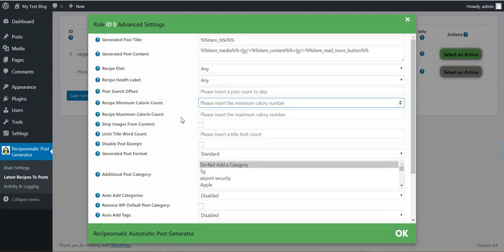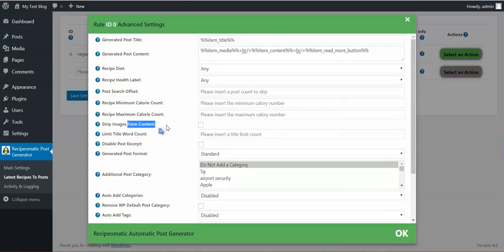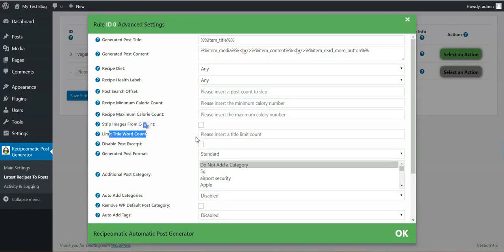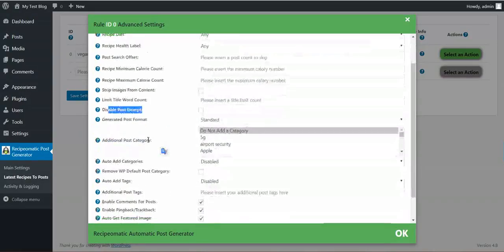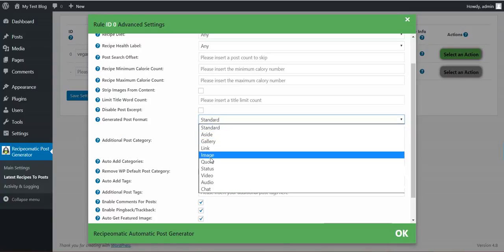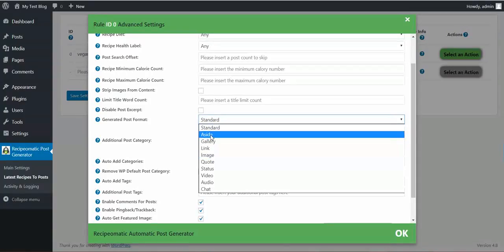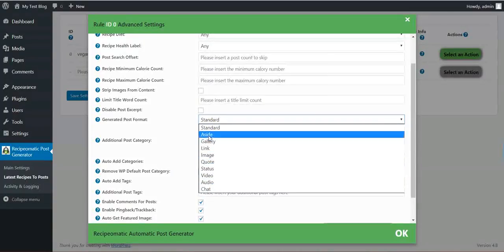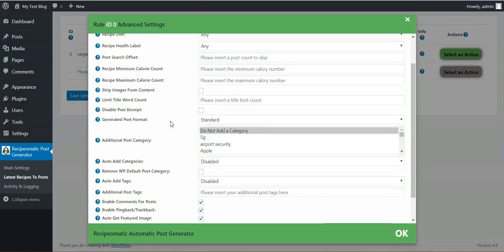Minimum calorie count. Maximum calorie count. Strip images from content. Limit title word count. Disable post excerpt. Generated post format. If your WordPress theme supports custom post formats, you can select here one.